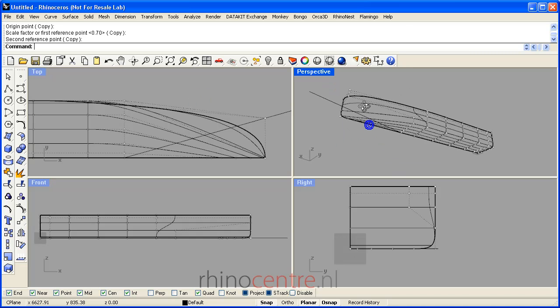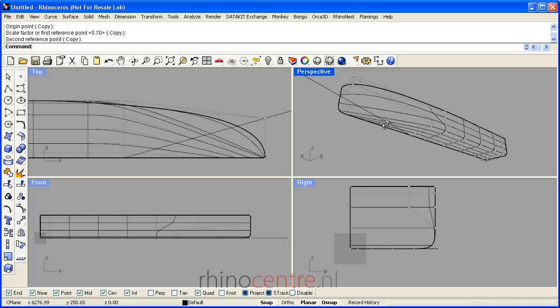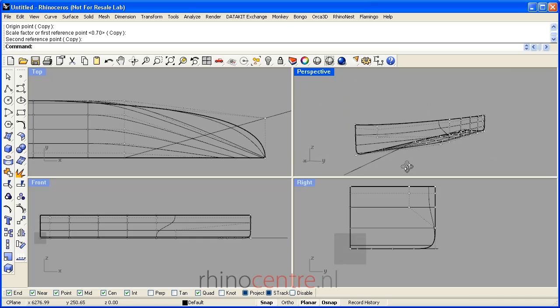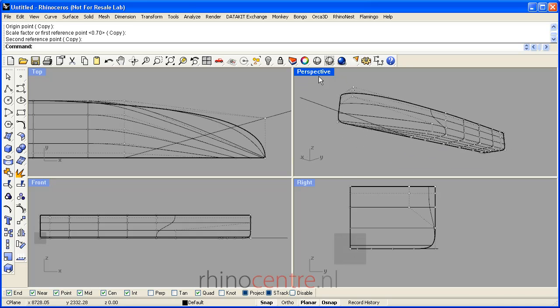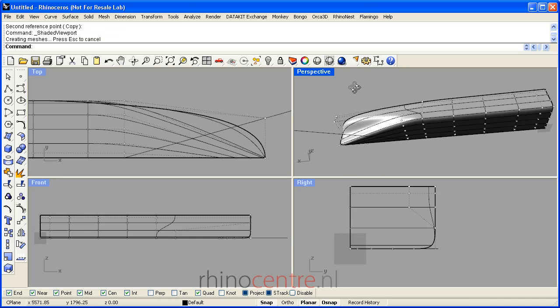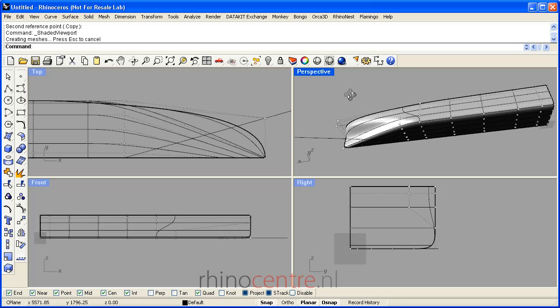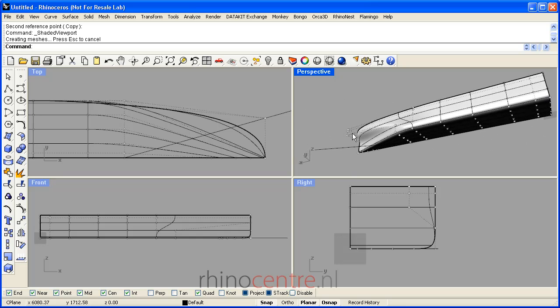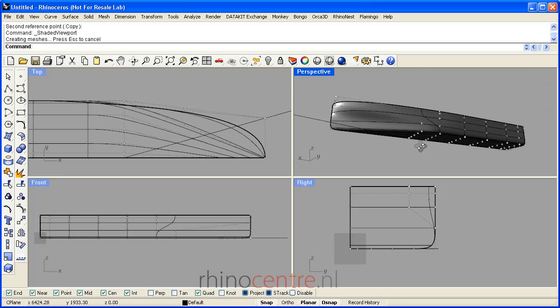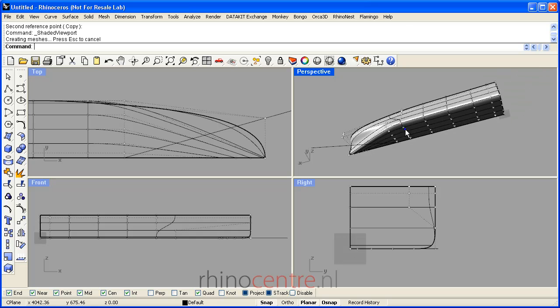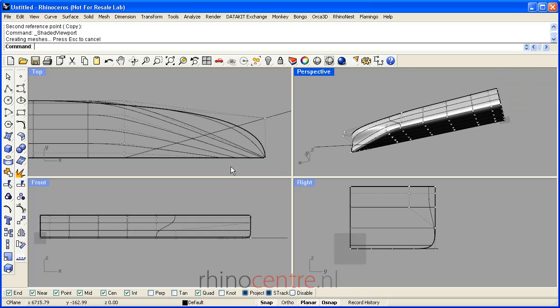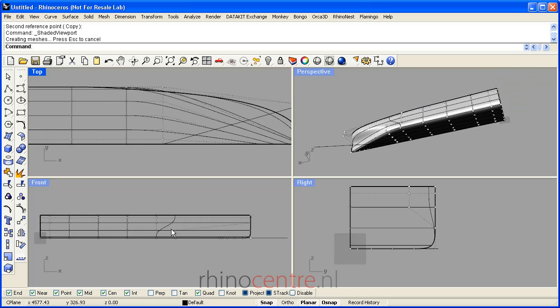As this wireframe preview isn't very informative, I switch on shader preview. We can already see that the shape is becoming a ship.